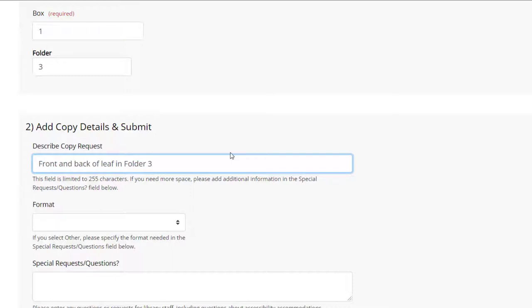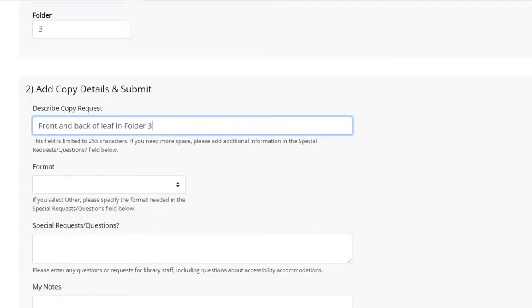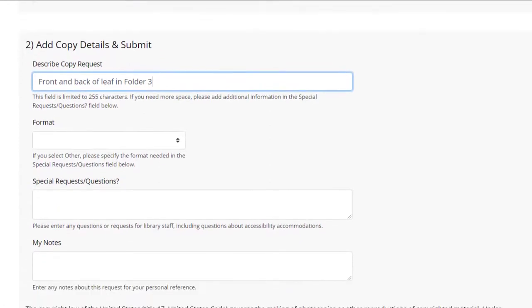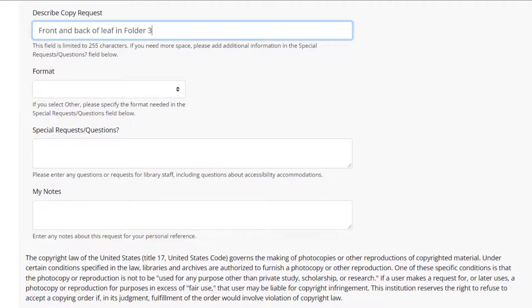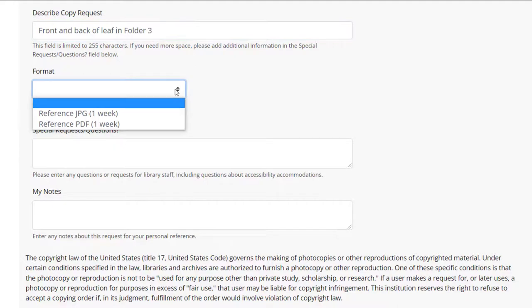Next, choose the file format. Reference quality scans are done by our reference staff and are free of charge. Requests are normally filled within one week.